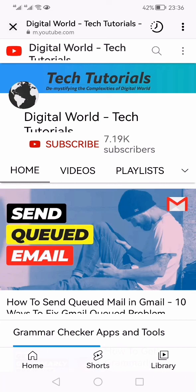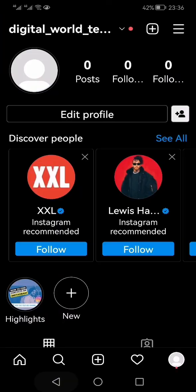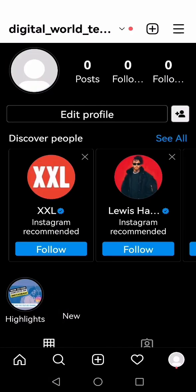Whether it's an affiliate link or something else, the people will be directed to that. So this is how you can add a link to your Instagram story without any followers or without 10,000 followers. Thanks for watching — like, share, and subscribe.